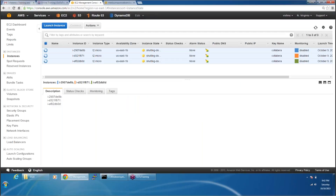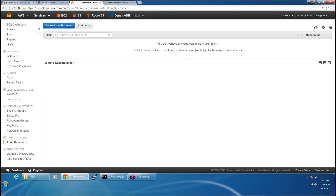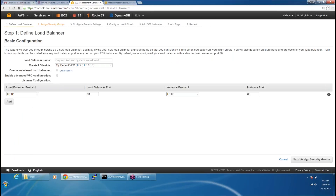All of these instances have gone. So now what I'm going to do is we can start creating the load balancer. Come into the load balancer section and click on create load balancer. It will ask you for the name of the load balancer. I'm going to create the name as myLB.